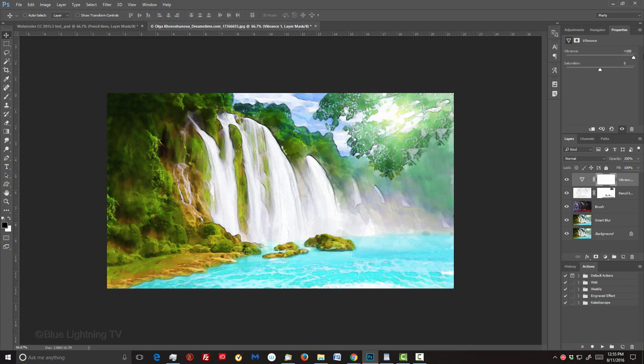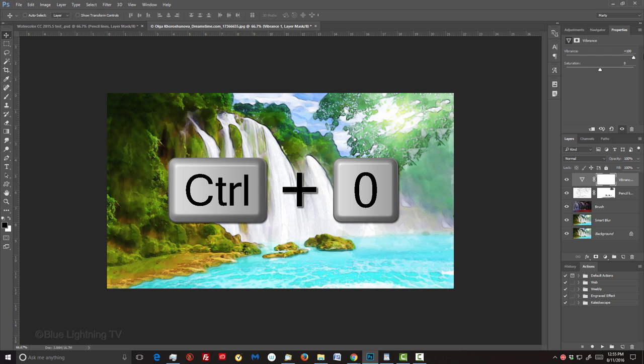To fit your image back onto your canvas, press Ctrl or Cmd 0.